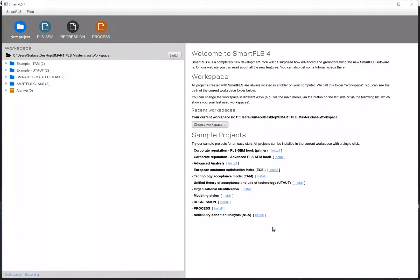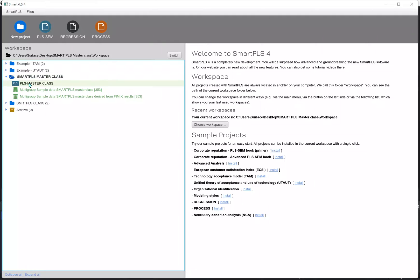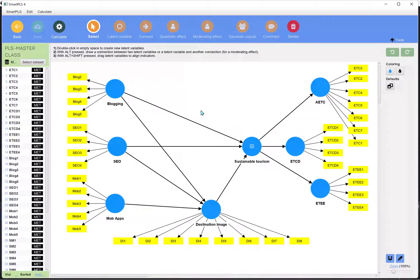Hello everyone. In this video we'll be learning how we can use higher order constructs in SmartPLS 4. We move to this software and this is the file which we have been working on since this online masterclass has started. This is the model — I have changed it a little bit.